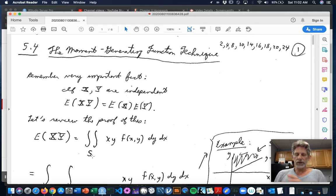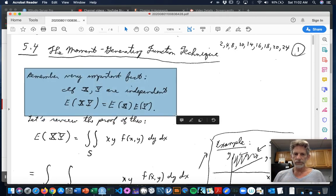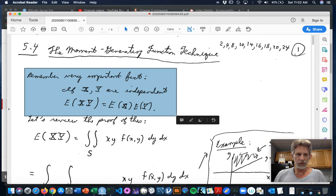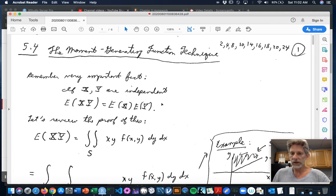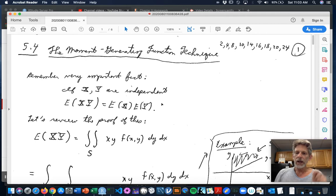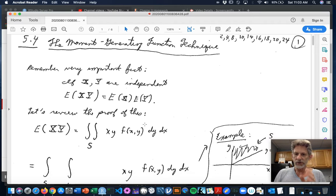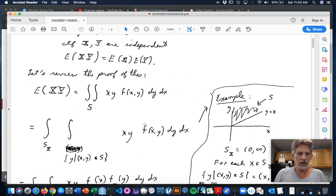First, a little background and review. Remember that very important fact we've used several times: if X and Y are independent random variables, then the expected value of the product is the product of the expected values. I'm going to trot out a proof of this for continuous random variables, being more careful about the integration, just to convince you this is really true.